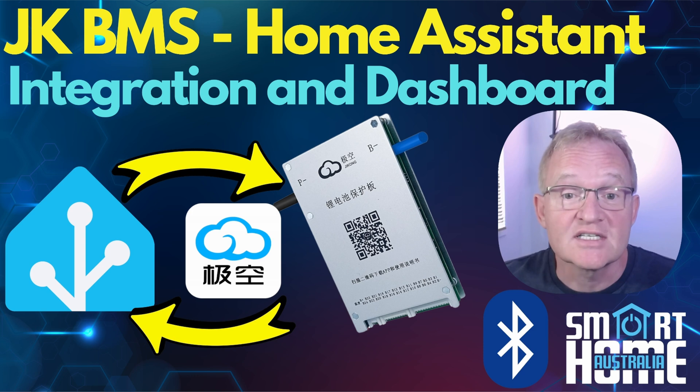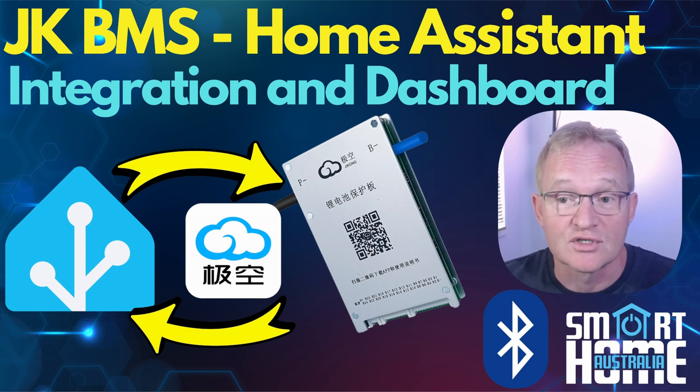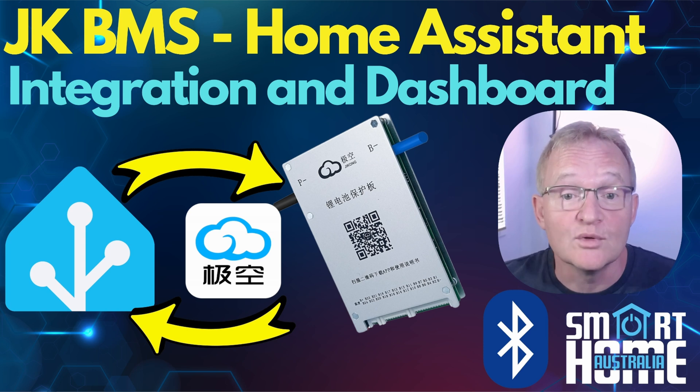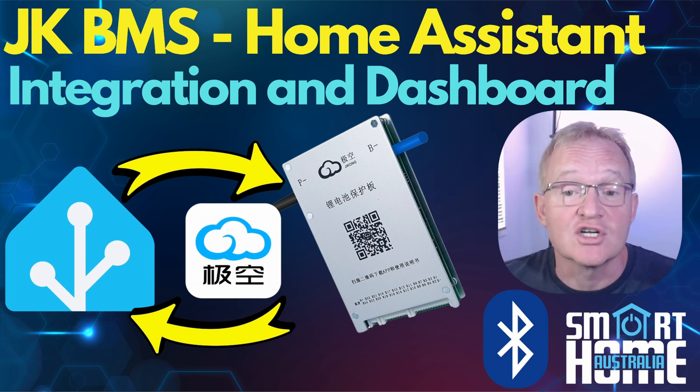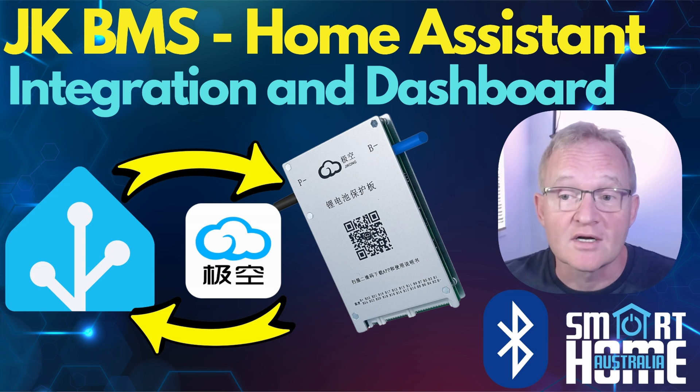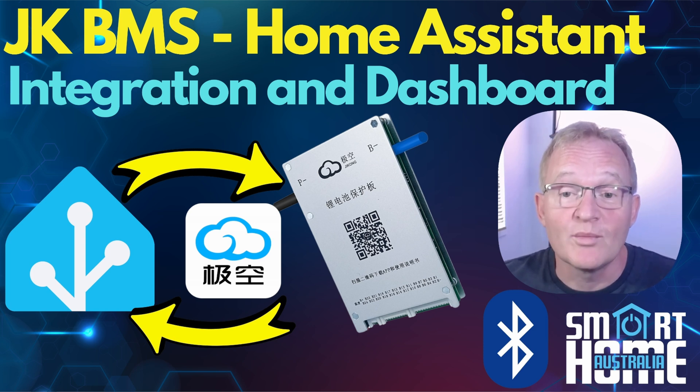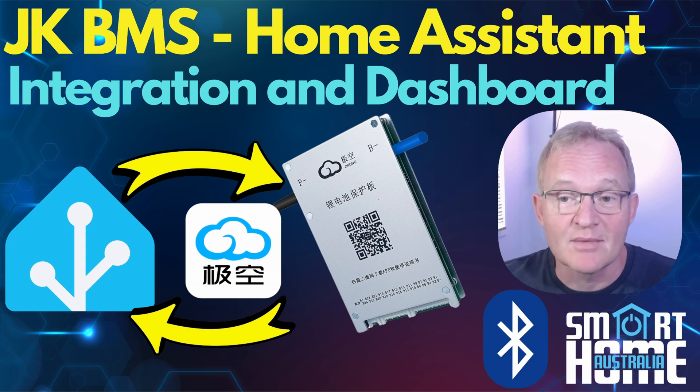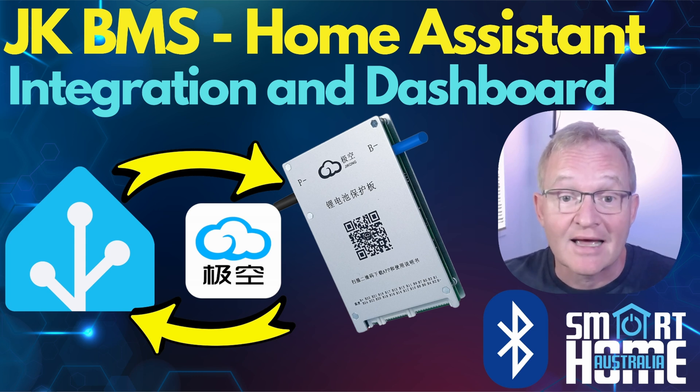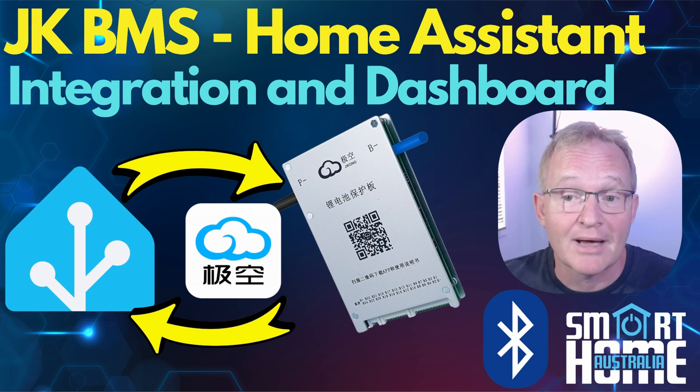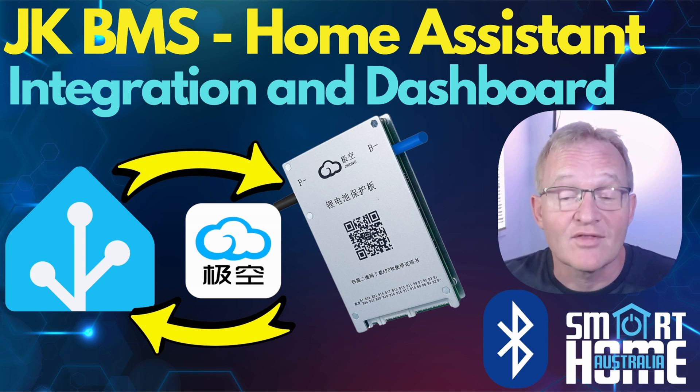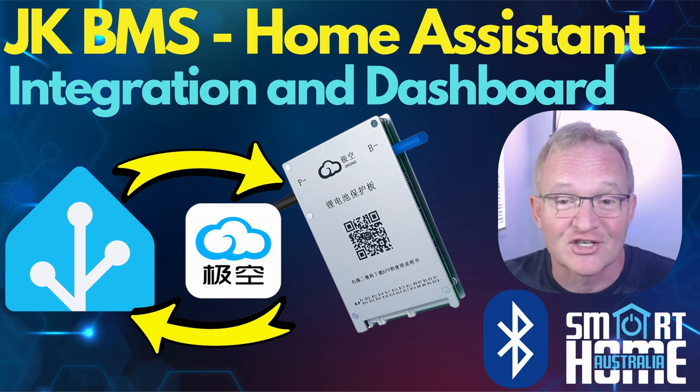But this integration offers Bluetooth and UART TTL communication options. I'll be focusing on the Bluetooth option and be using a generic ESP32 to achieve this. But you can try the UART TTL if you prefer hardwired. By the end of this video you'll be able to see all your JK BMS values in Home Assistant and be able to control the charging, discharging and balancing and even configuration values. So let's break out the ESP32 and get flashing.